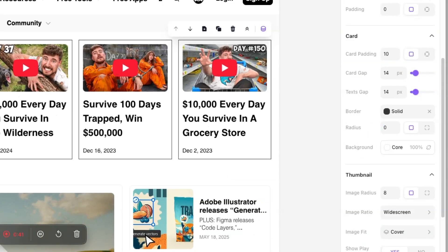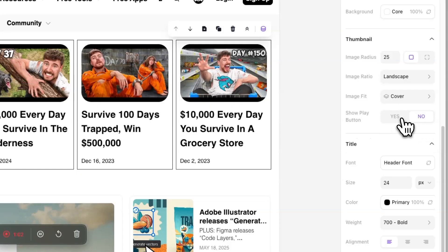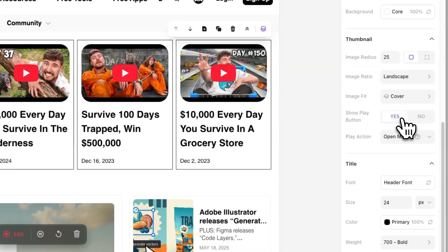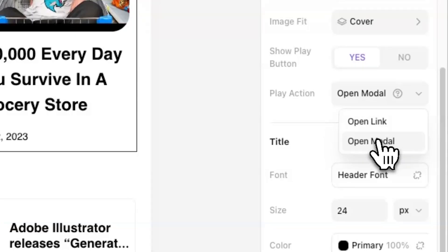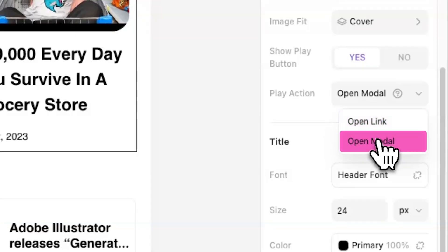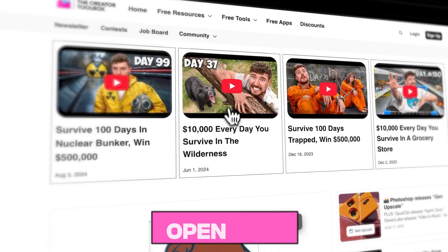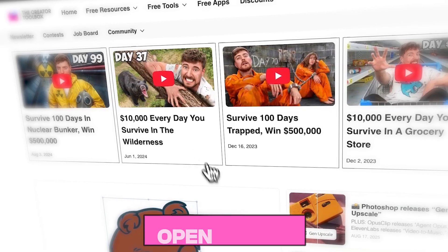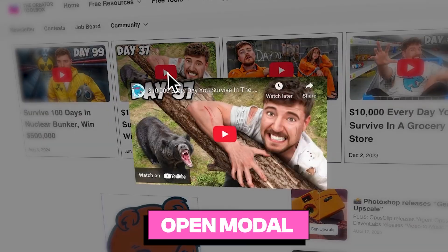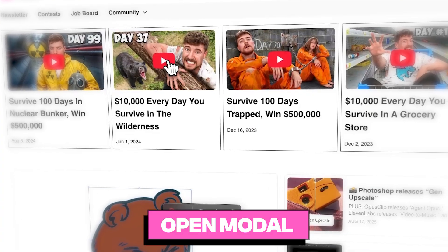Lastly, you have the option to customize the video thumbnail image, including showing a play button and selecting the play action. There are two different types of play actions: Open Link and Open Modal. The Open Link option will open the video in a new tab after a user clicks on the thumbnail, while the Open Modal option opens the video in a pop-up view experience after a user clicks on the thumbnail.